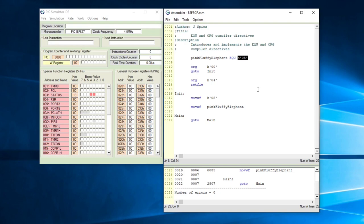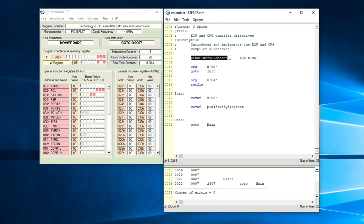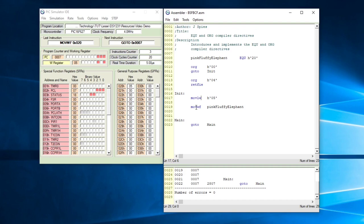Let's see how this equate actually works. Previously we've worked with location 0x20 as our variable location. Let's see if we can move data into location 0x20 by using pink fluffy elephant — so we need to change this to location 0x20. We also want to move literal to W, sticking with a value of 5. This command will move the value 5 into the working register, and right after that the move WF command will move whatever is in the working register into file pink fluffy elephant. If all goes well we should see the value 5 inside of location 0x20.